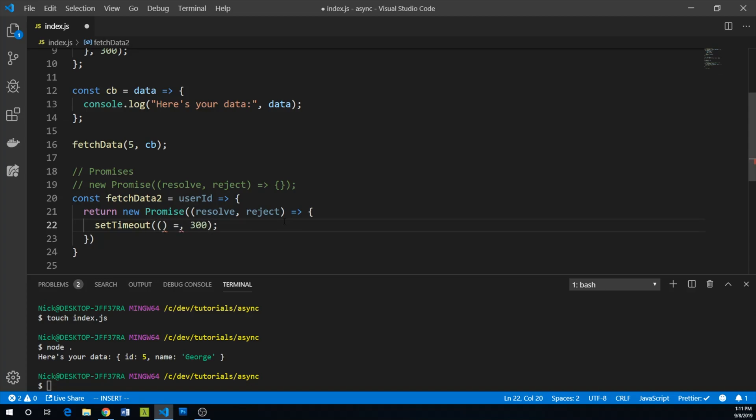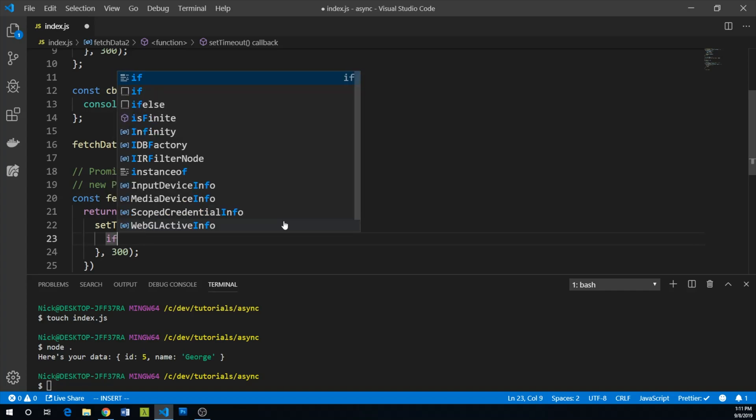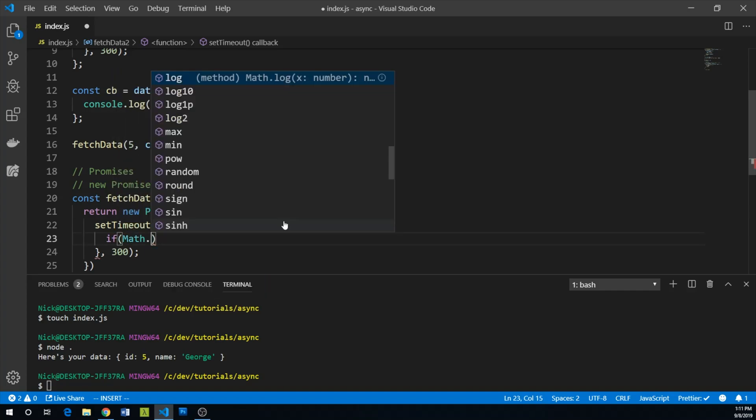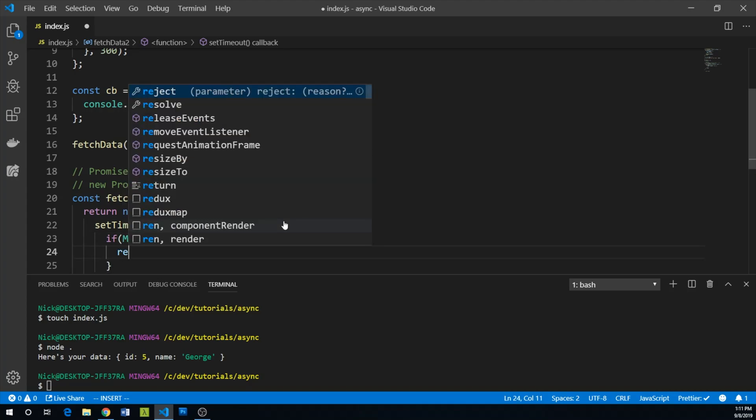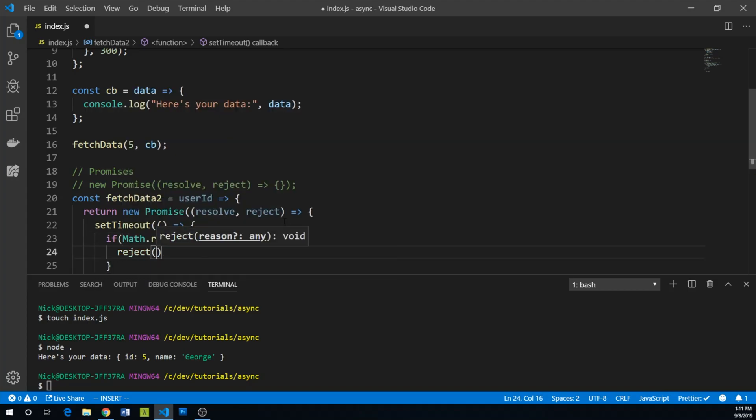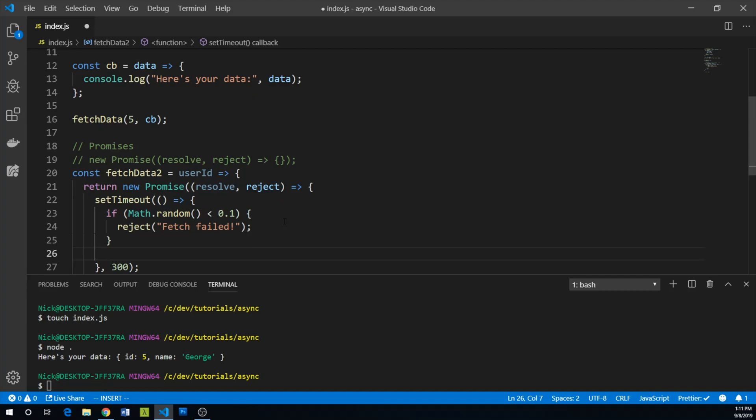And within our setTimeout, we are going to say, if Math.random is less than 0.1, so about 10% of the time, let's reject. And we are going to reject with an error message that says fetch failed.